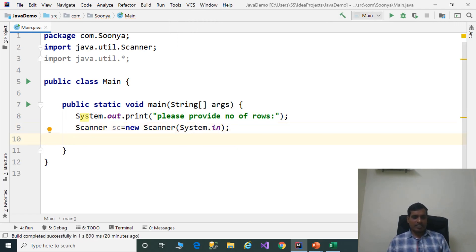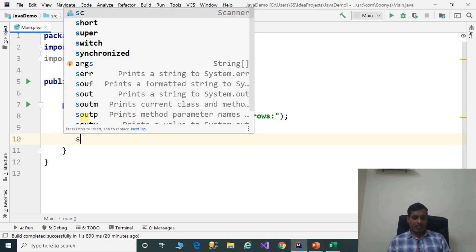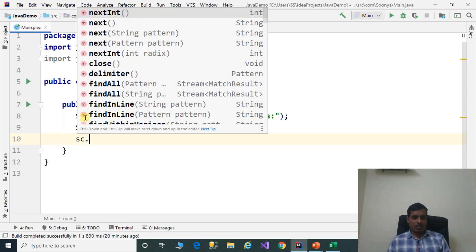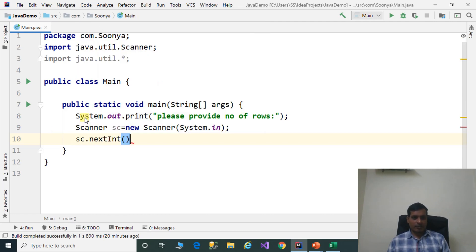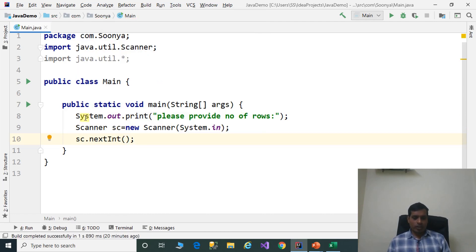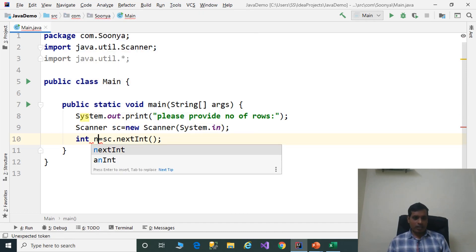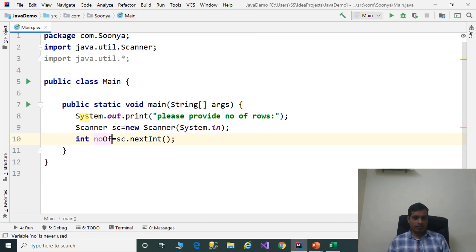Later call the nextInt method — sc.nextInt — and assign it to an integer variable: int numberOfRows.